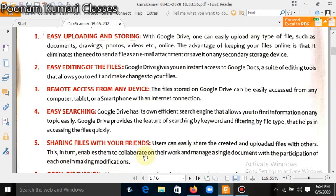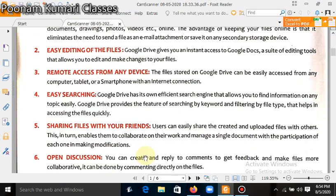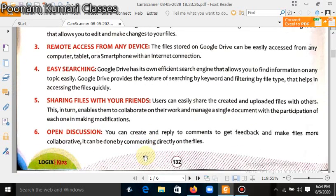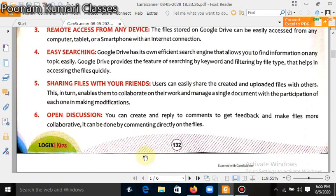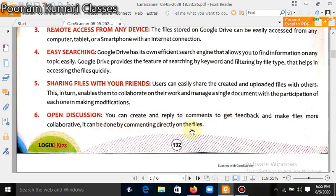Open discussion. You can create a reply to the comments to get feedback and make files more collaborative. It can be done by commenting directly on the file.